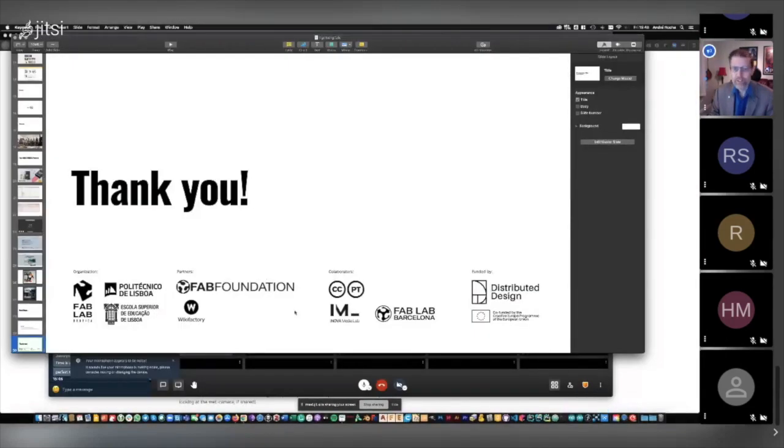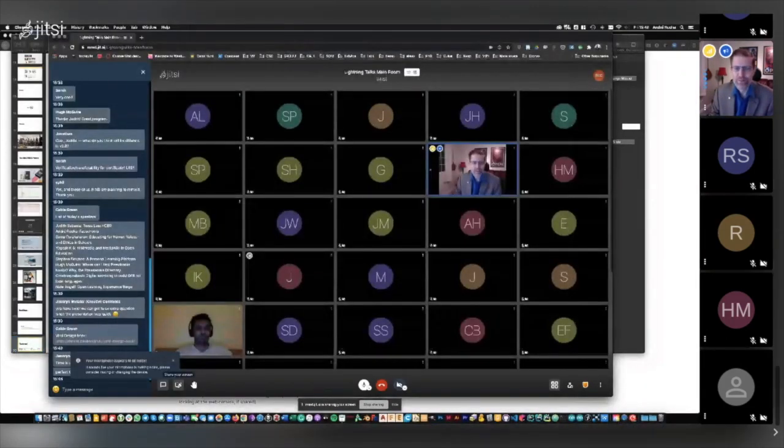Thank you, André. This is one of my favorite projects. Apologies for mispronouncing your last name. Ladies and gentlemen, the floor is open for questions — you can either type in the chat or unmute yourself and ask your question.